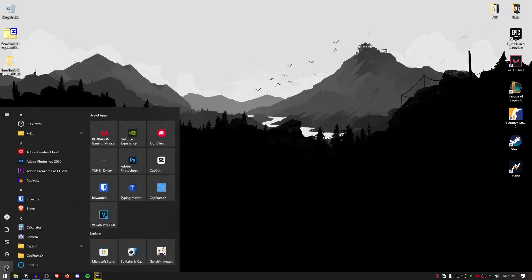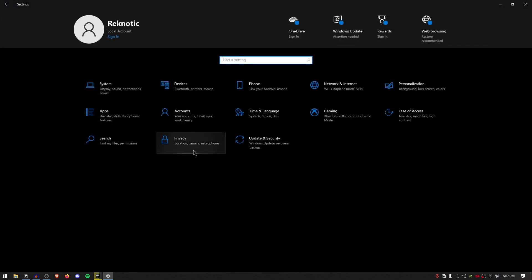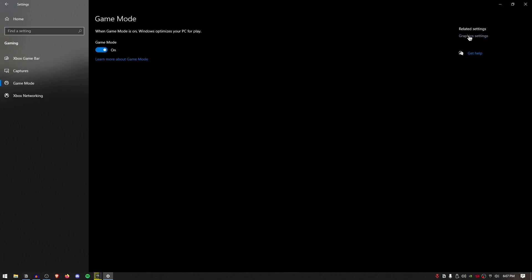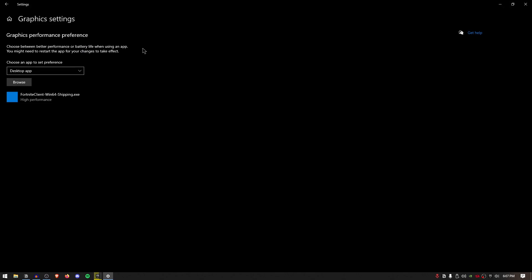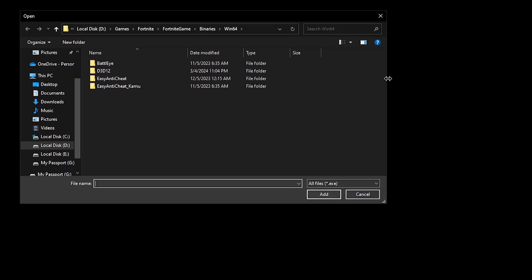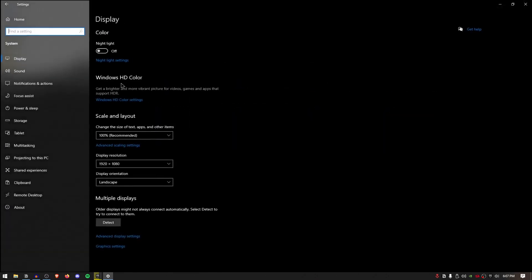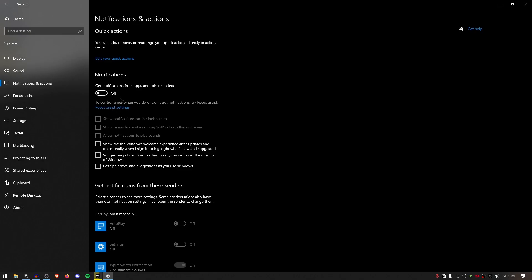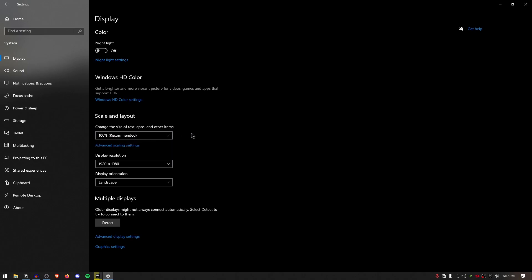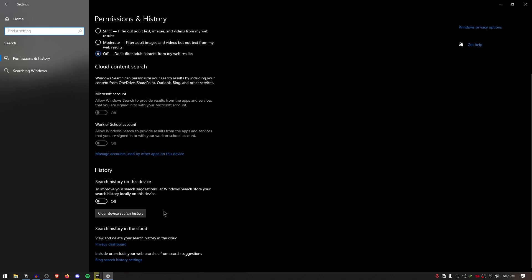Moving on to Windows Settings: open Settings, go to Privacy, scroll down to background apps, and shut them off. Go back to home, go to Gaming — make sure the game bar is turned off and game mode is turned on. Go into graphics settings and if your PC supports hardware-accelerated GPU scheduling, turn that on. Under app preferences, set to desktop app, browse for the exe of the games you play, click add, click options, set to high performance, and hit save. Then go to System, then Notifications and Actions, and turn off all notifications and actions. In Display, make sure scale and layout is set to 100% — changing this causes significant input latency. Finally, go to Search and make sure it is set to off with all search history settings turned off and device search history cleared.